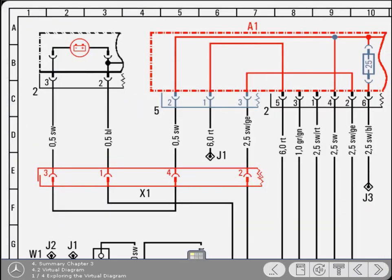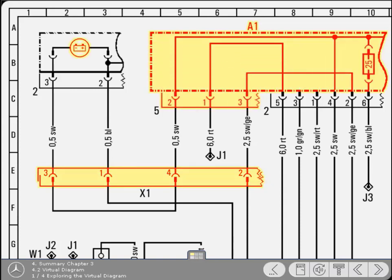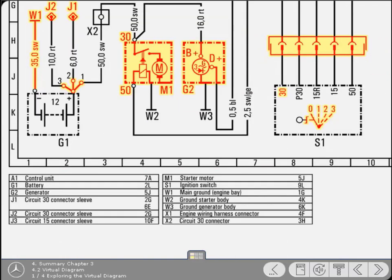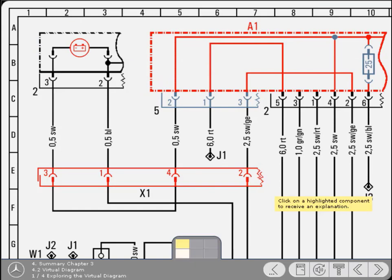This virtual diagram is designed to let you explore freely the starter and generator circuits, enabling you to revise any of the subjects covered so far. You can navigate around the diagram as you like and click on any of the highlighted components to receive an explanation. The navigation tool will help you to move around.